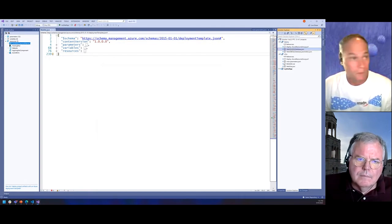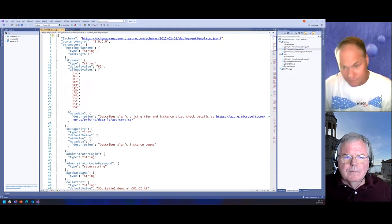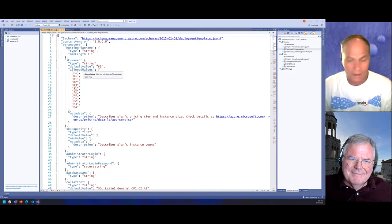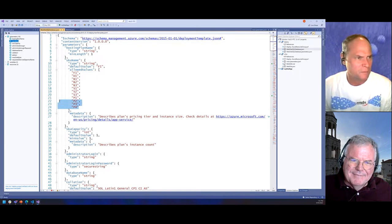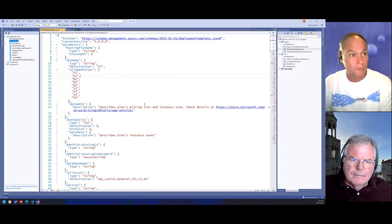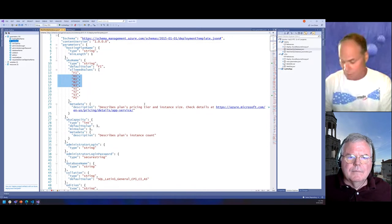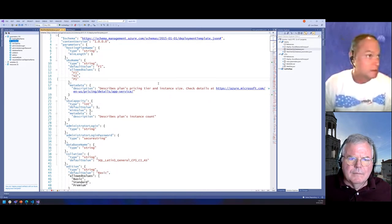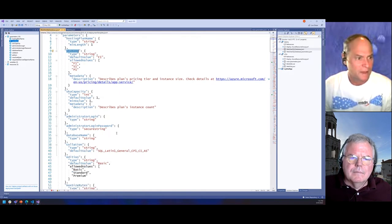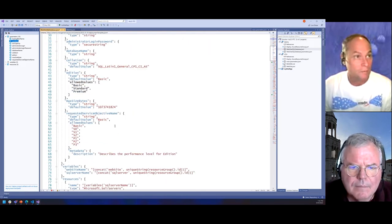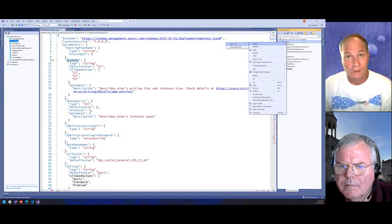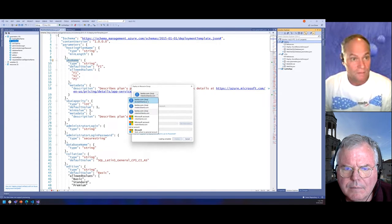If you open this, you can see things like allowed values — so when I do a deployment I can specify I only want up to P1, maybe just Free, Standard, and P1. I can do different things in the parameters section. I can also specify some metadata about how this is going to work. I can do a deployment by right-clicking and saying 'Create a New Deployment,' then picking my subscription — I'll go with my dev dad subscription.